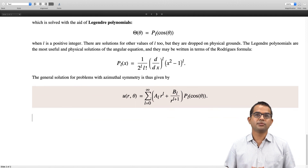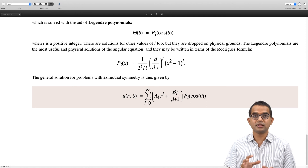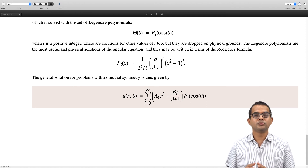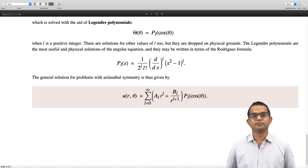In this lecture we have covered the general theory for problems with spherical symmetry. Thank you.